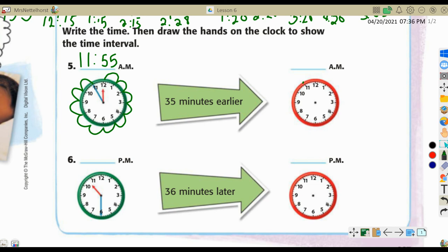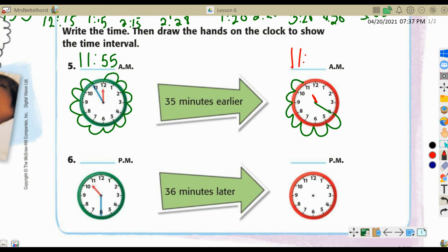For problem 5, write the time and draw the hands on the clock. Be careful on the green clock — many students will think it's the hour of 12, but the blue hand is still in the 11th hour. Skip counting by fives from 12 all the way around to the 11: 5, 10, 15, 20, 25, 30, 35, 40, 45, 50, 55 — so it's 11:55. We want to know what time it was 35 minutes earlier, so we count back 35 from the 11: 5, 10, 15, 20, 25, 30, 35 — the big hand lands at the 4, which is 20 minutes. Still in the hour of 11, so the start time is 11:20 AM.